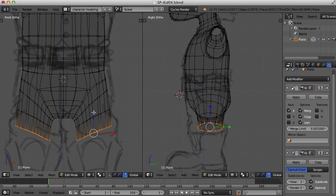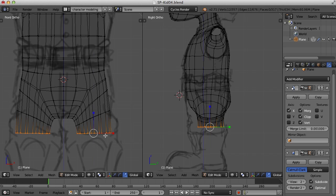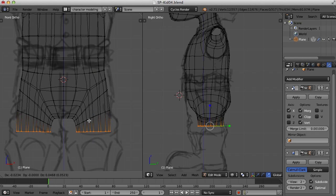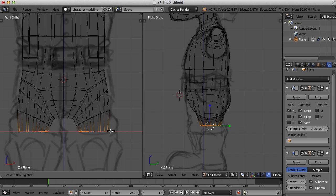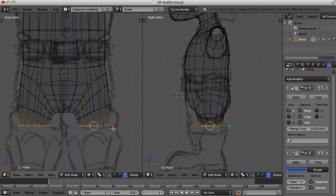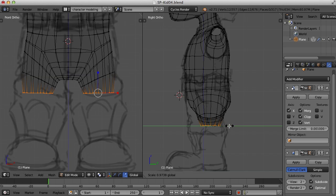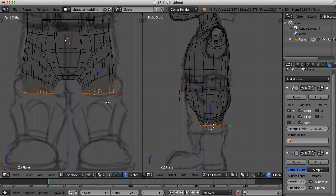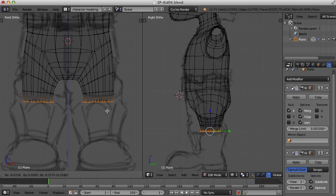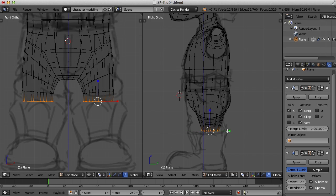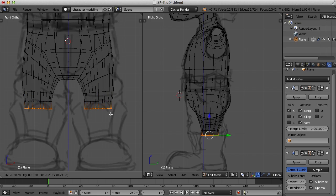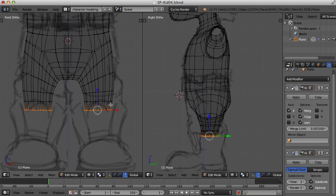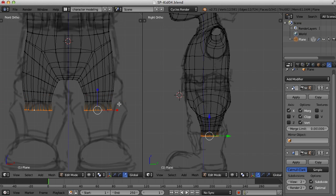So I'm going to scale this in the Z axis to flatten it out. And I'll move it to where the top of the knee is going to be. And once again we need three edges for any joint. So that will be the top of the knee. This will be the middle of the knee. This extrusion here. And this will be the bottom of the knee.